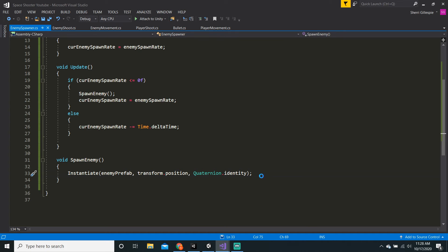Sorry if that did not make sense. Quaternions are definitely hard. You will get used to writing quaternion dot then the rotation, but it's definitely hard.